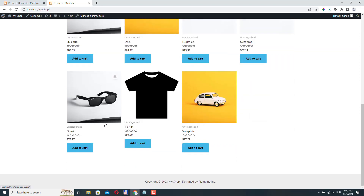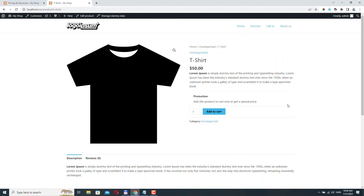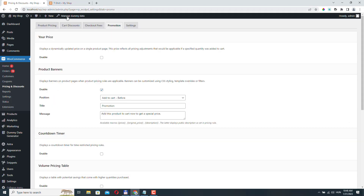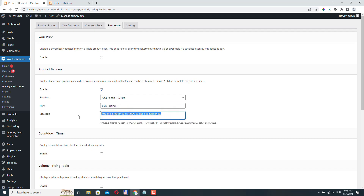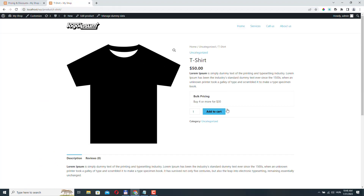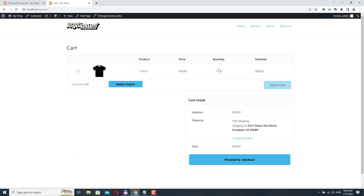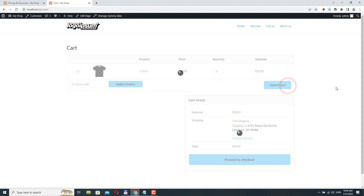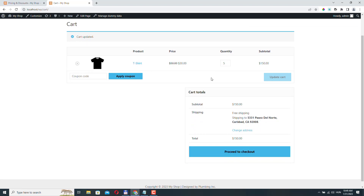Let's remove the t-shirt from the cart, go back to the shop, and visit the product page. Here we can see the promotional message from the Promotions tab. Let's update the message to 'Bulk Pricing' with the text 'Buy 4 or more for $30'. Click Save Changes and refresh — we now have the new message. If I add one t-shirt that's $50, but if I add five and update the cart, we now have a new lower price and a new subtotal.